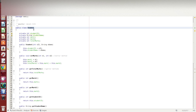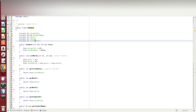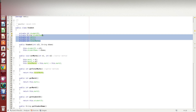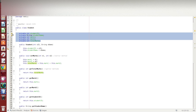For example, we have a student class with all the variables: student ID, student name, mark1, mark2, and total marks. These are the student data fields inside the student class.